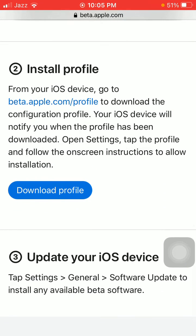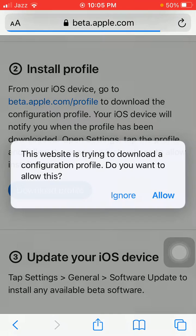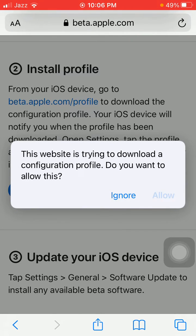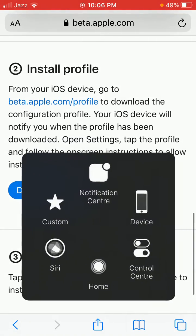Under Install Profile, we have to tap on Download Profile. A popup window will appear and we have to tap on Allow. The profile is downloaded — review the profile in the Settings app. If you want to install it, tap Close and go to Settings.